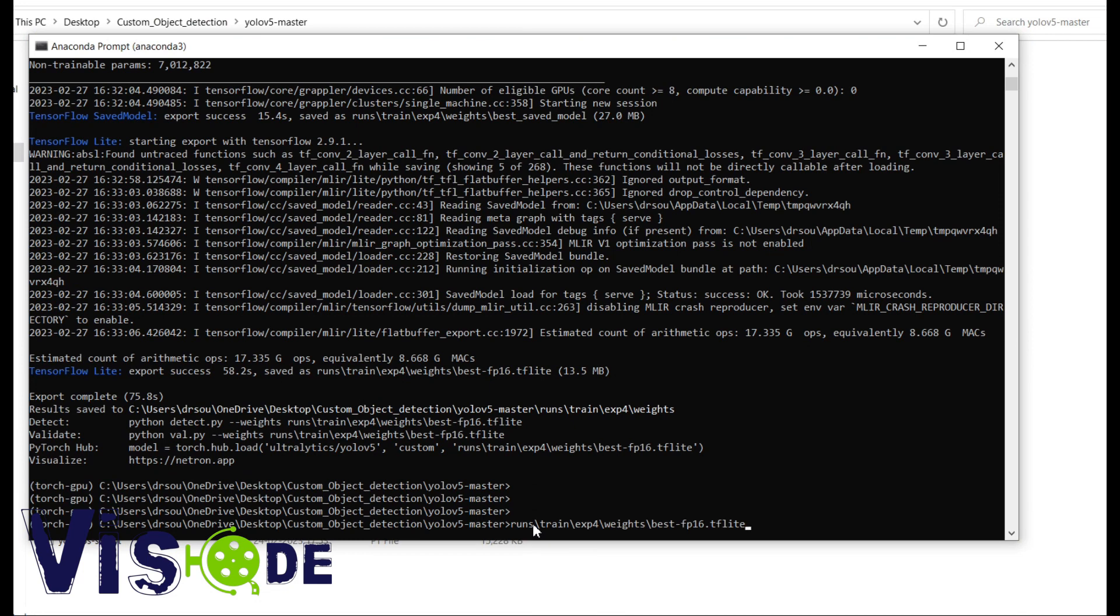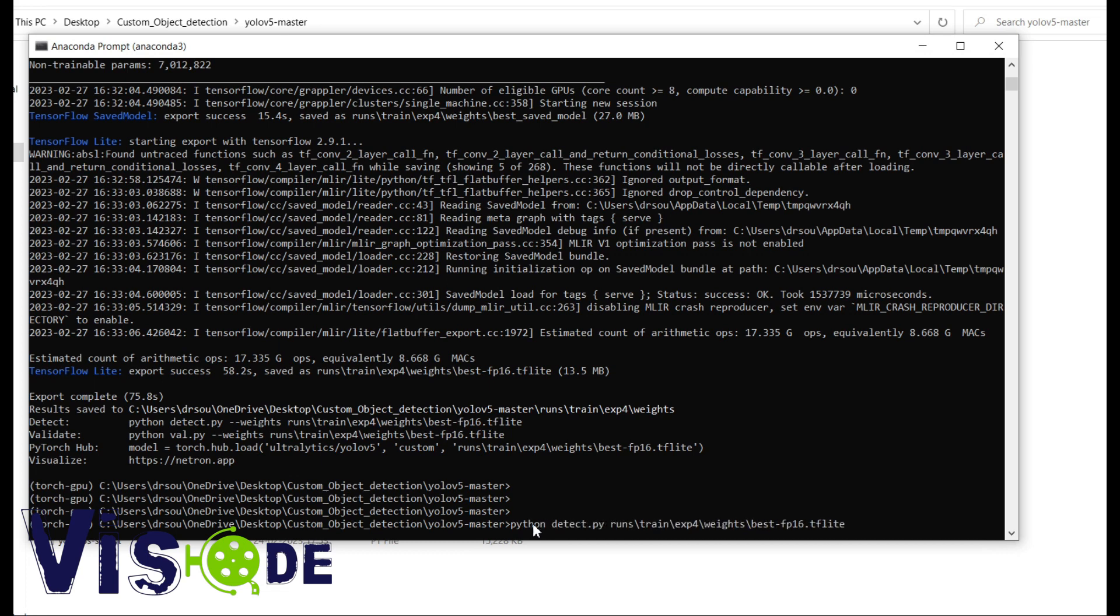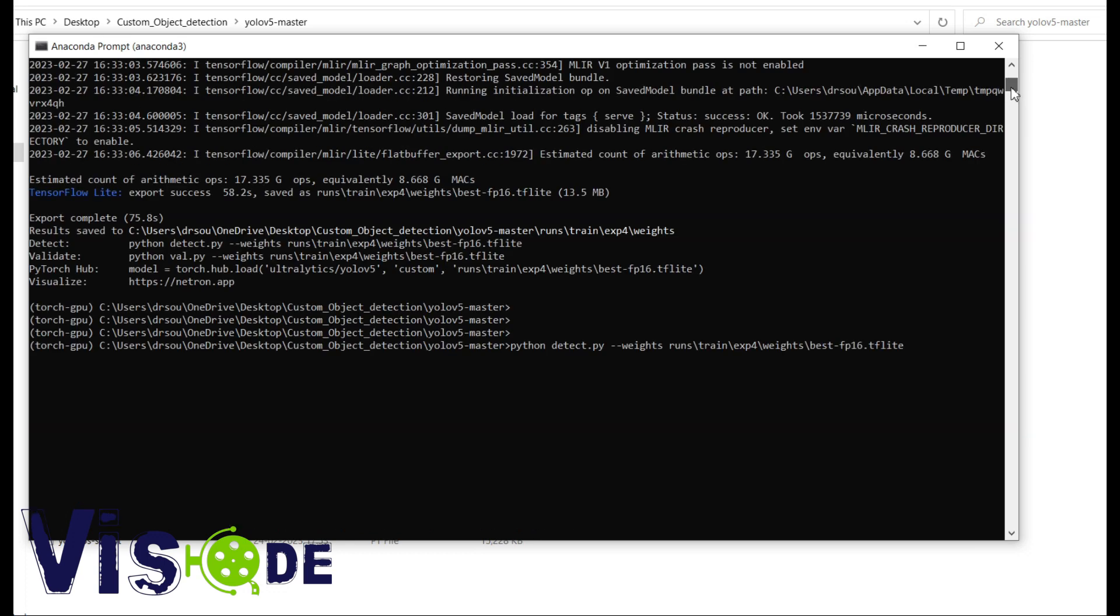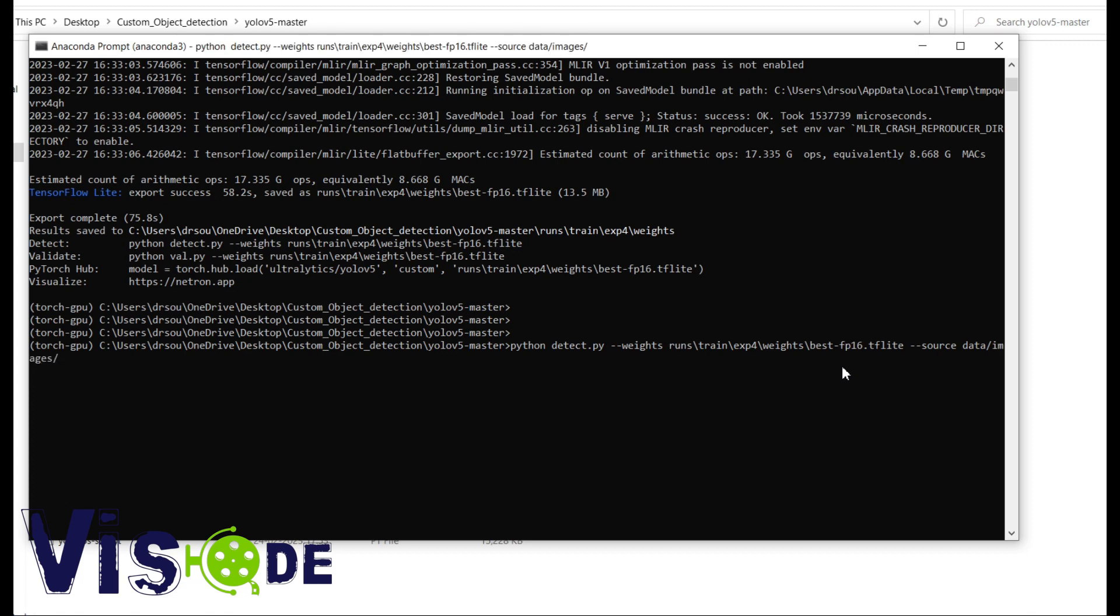So now this is the path of TF Lite model I just copied. Now Python detect.py dash dash weights. And this is the path. And now I have to provide the source. So source is the input images. Four input images I am having. So now path of that particular source data then images. Press enter.